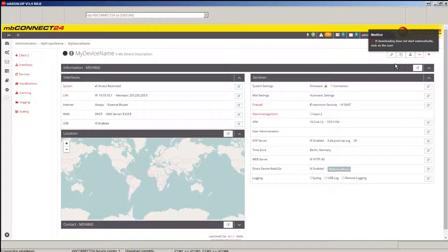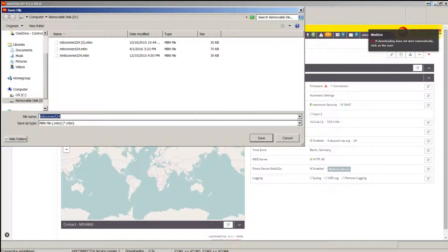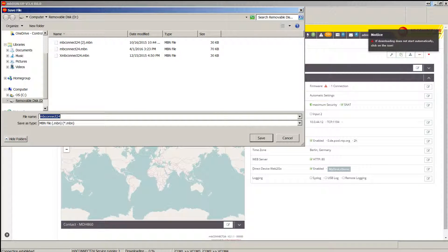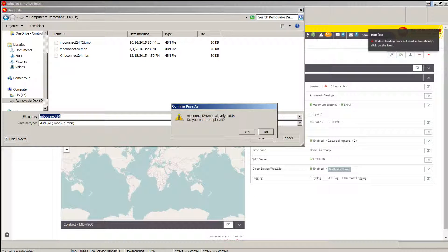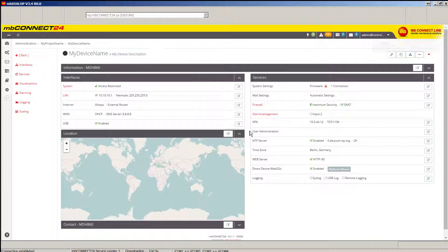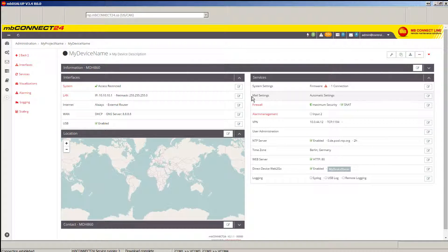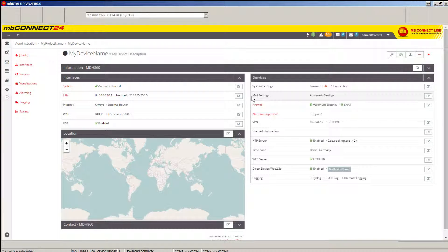This will give you the opportunity to save your configuration to a removable USB drive that you'll use to download the configuration to your MBNet device.